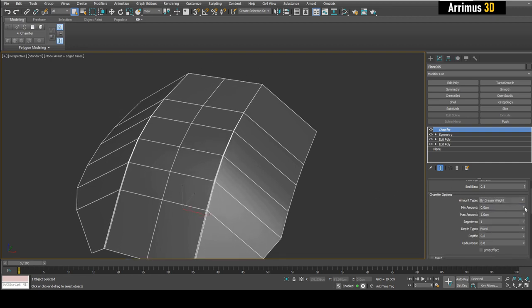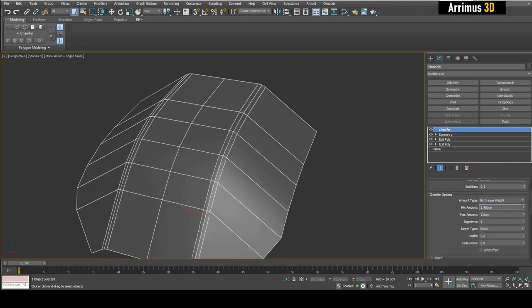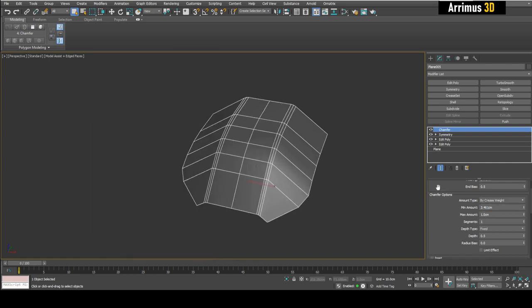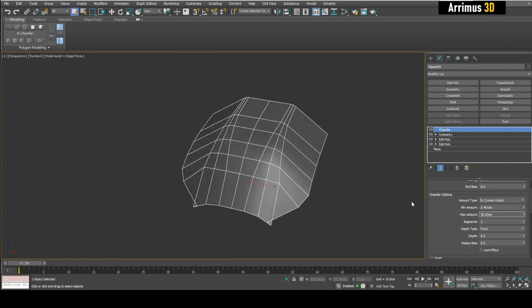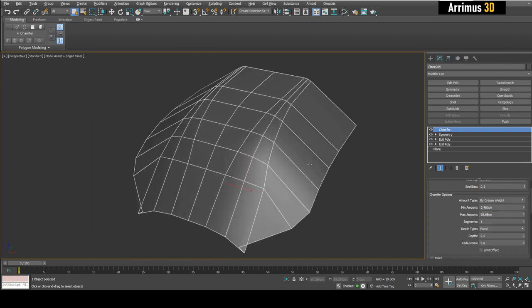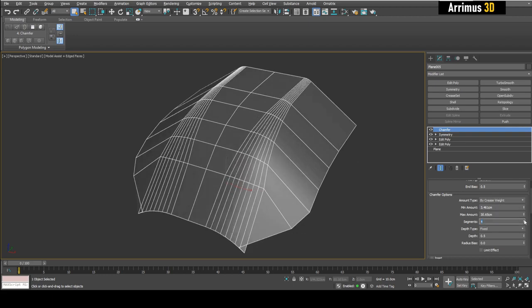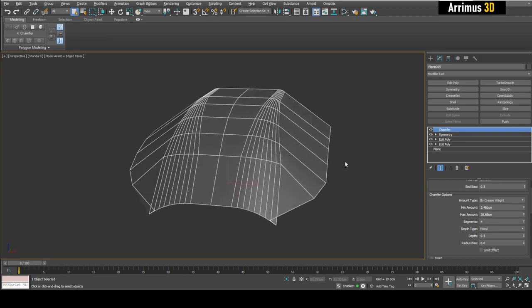And now we simply need to change the minimum amount and the max amount and look at that guys, is that now cool or what? Increase the segments and there you go guys.